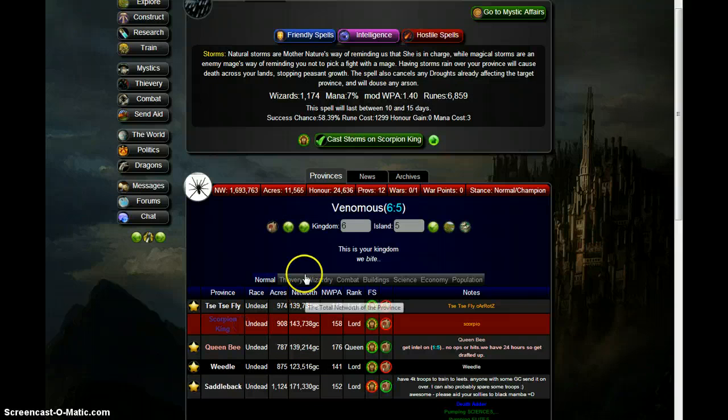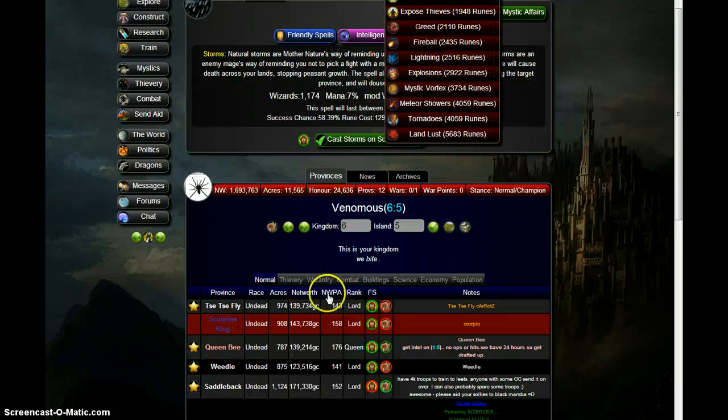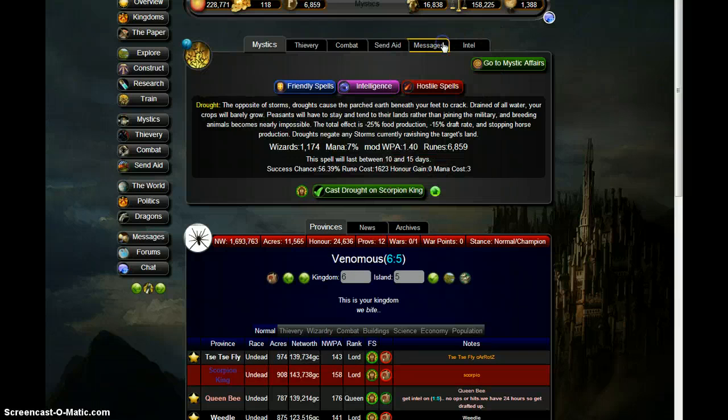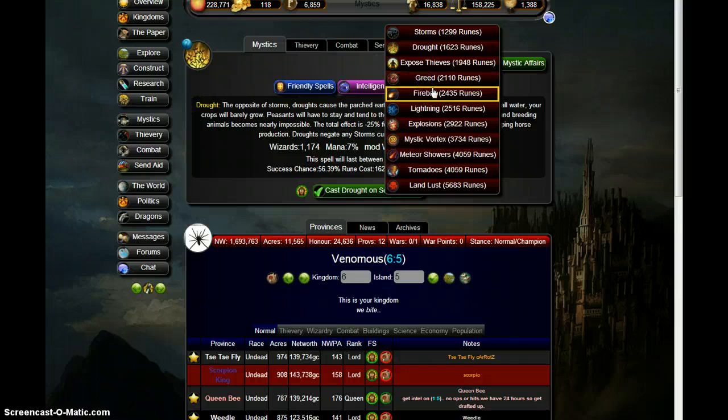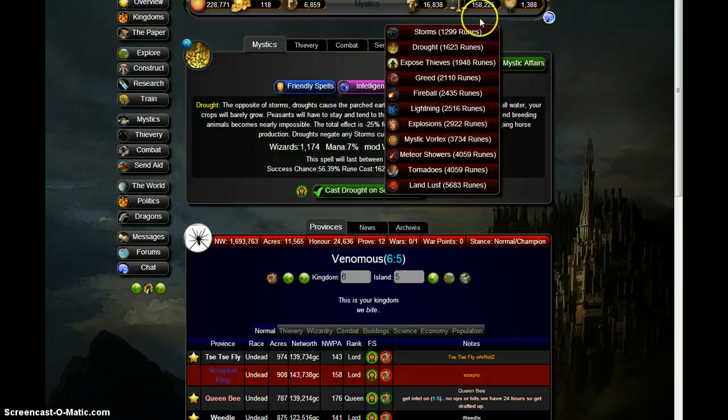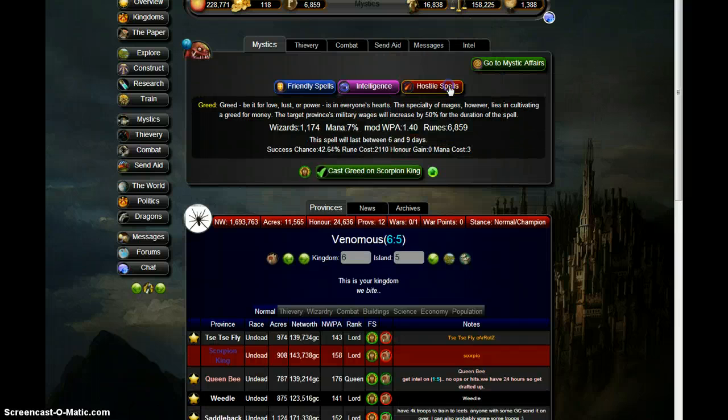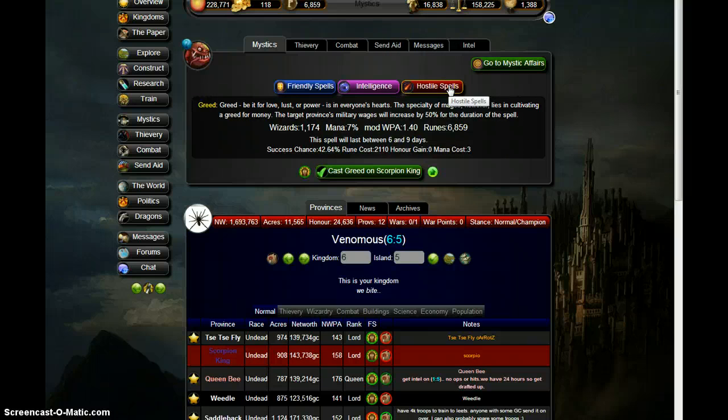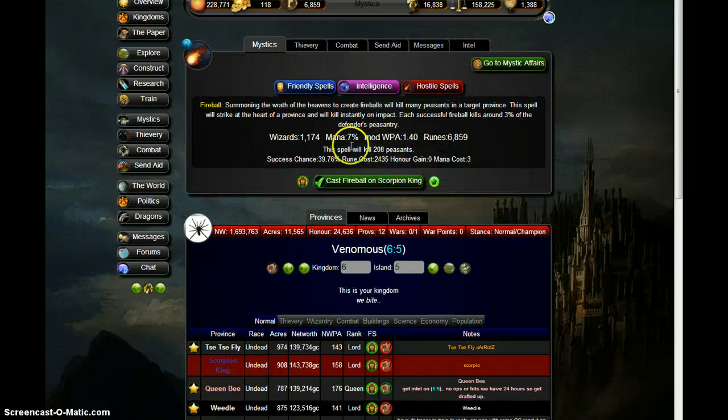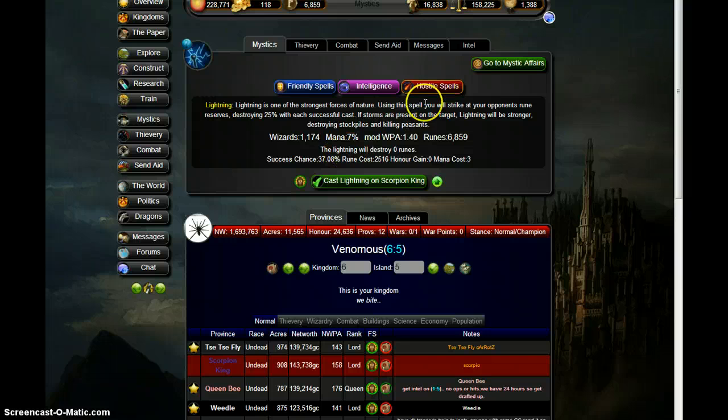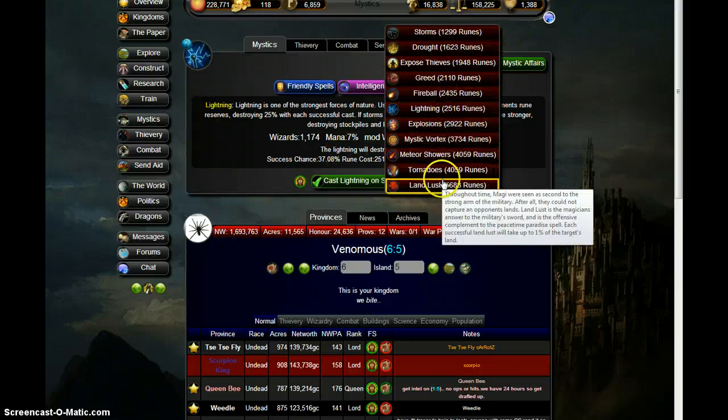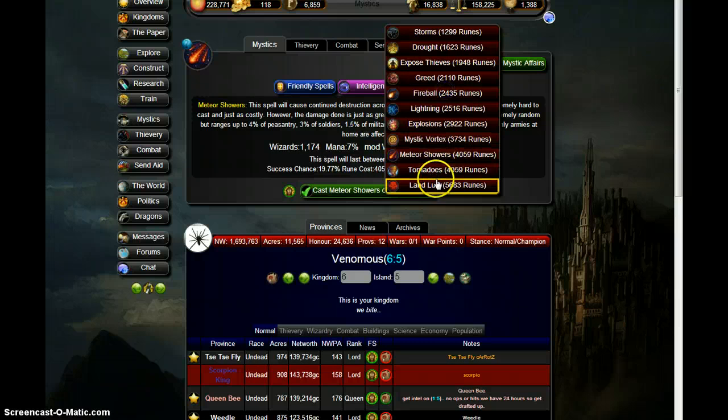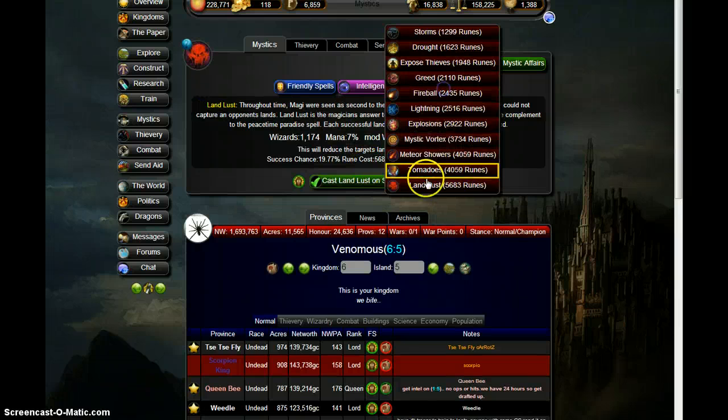So Scorpion King is going to be our target. Let's see here. Drought, yeah, okay, well she's undead so drought does not matter. Greed, yeah, so percentage attack, so lightning, KOSO, meteor shower, hell no. The storms, how about my thievery?